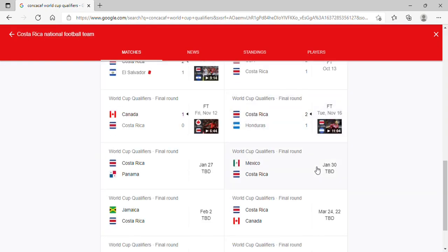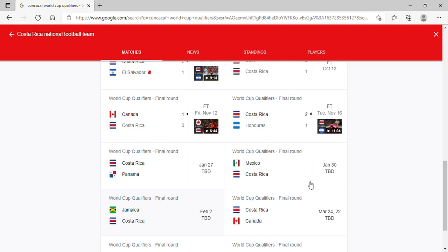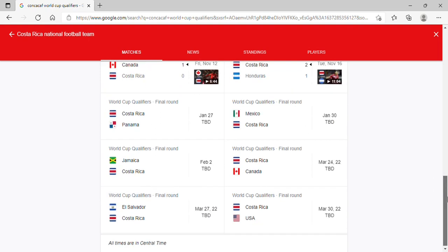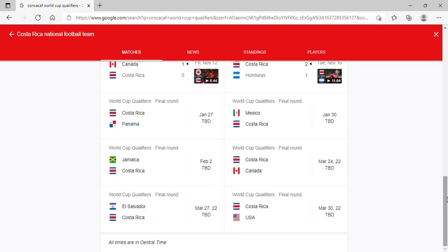Hopefully, they can win that game. Because if we can beat El Salvador, which we should at home, then we can further ourselves from Panama. Against Mexico in the Estadio Azteca, maybe not. Against Jamaica in Kingston, they can probably rob a point over there.